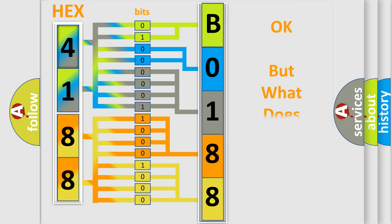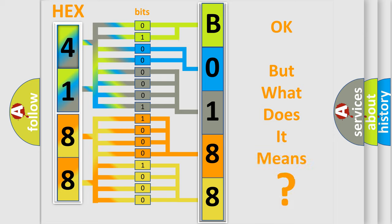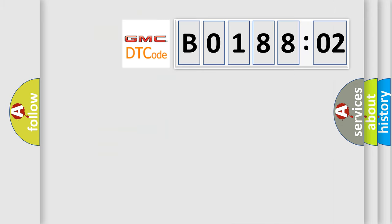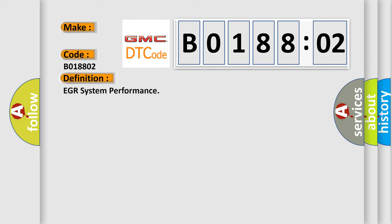The number itself does not make sense to us if we cannot assign information about what it actually expresses. So, what does the diagnostic trouble code B0188:02 interpret specifically for GMC car manufacturers? The basic definition is EGR system performance.